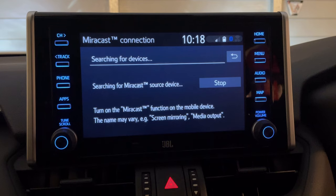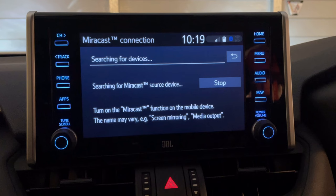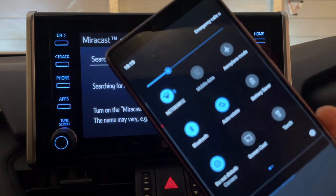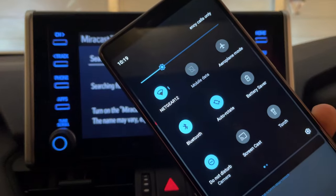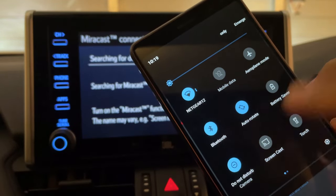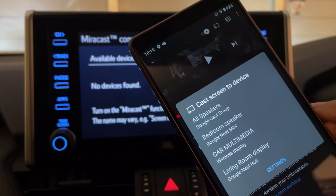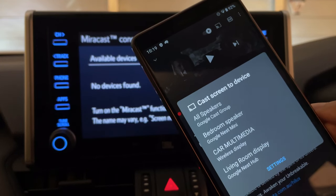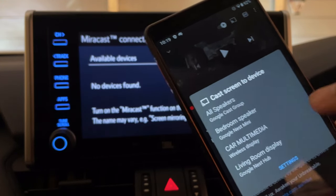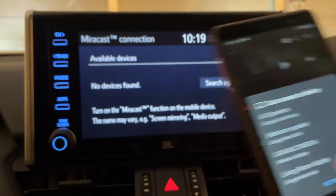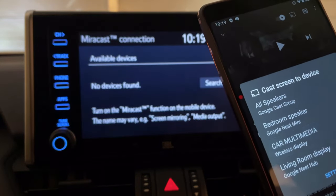So here you'll need to grab your phone, go into the settings and look for screen mirroring options or wireless display or casting. In this case I've used the drop down menu and I've got one there called Screencast, and it shows all the list of potential devices I can connect to, one being Car Multimedia, and you can see it's listed as a wireless display. Now that name depends on what you've called your audio unit — that's the default — so I'll just click on that.